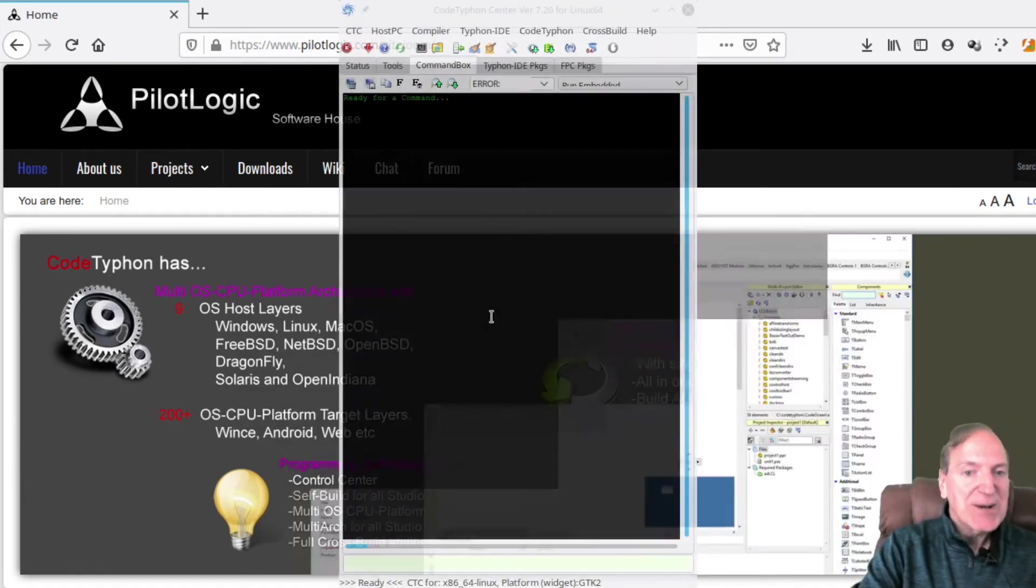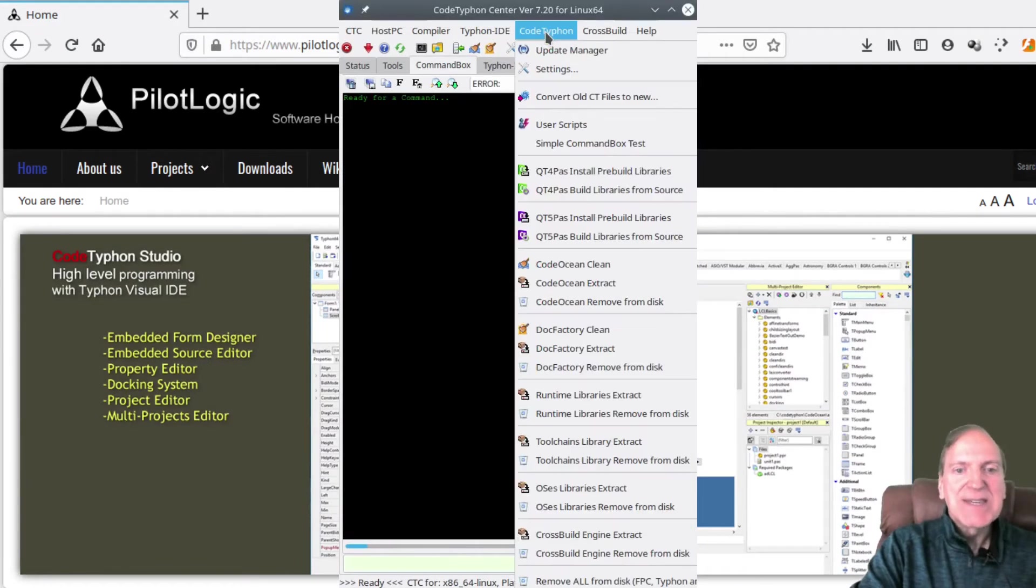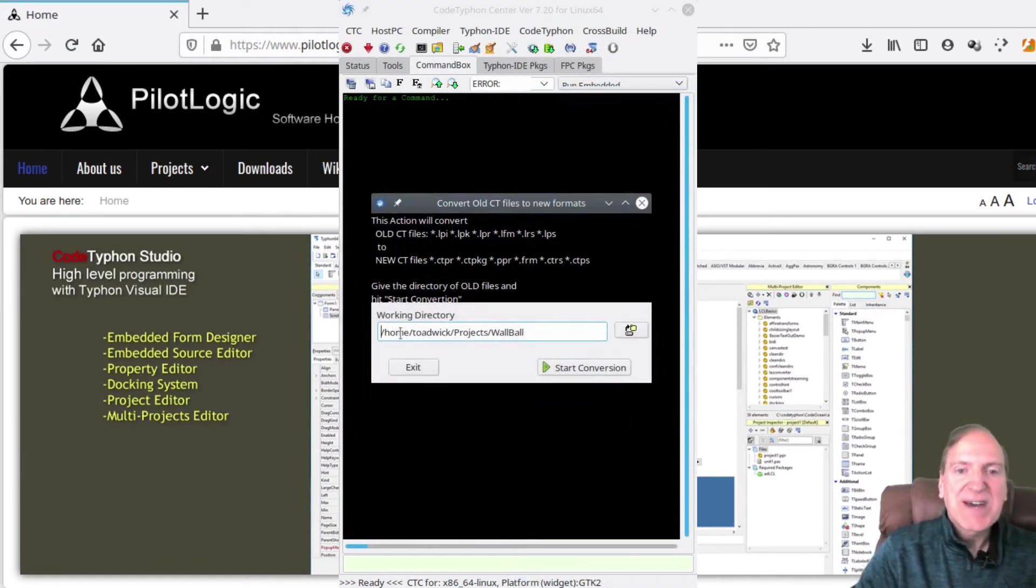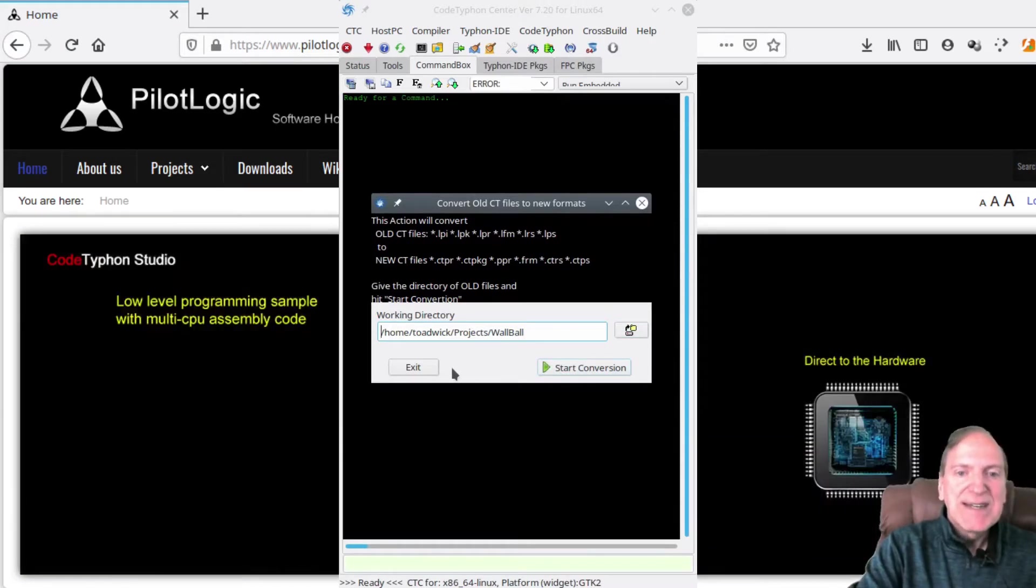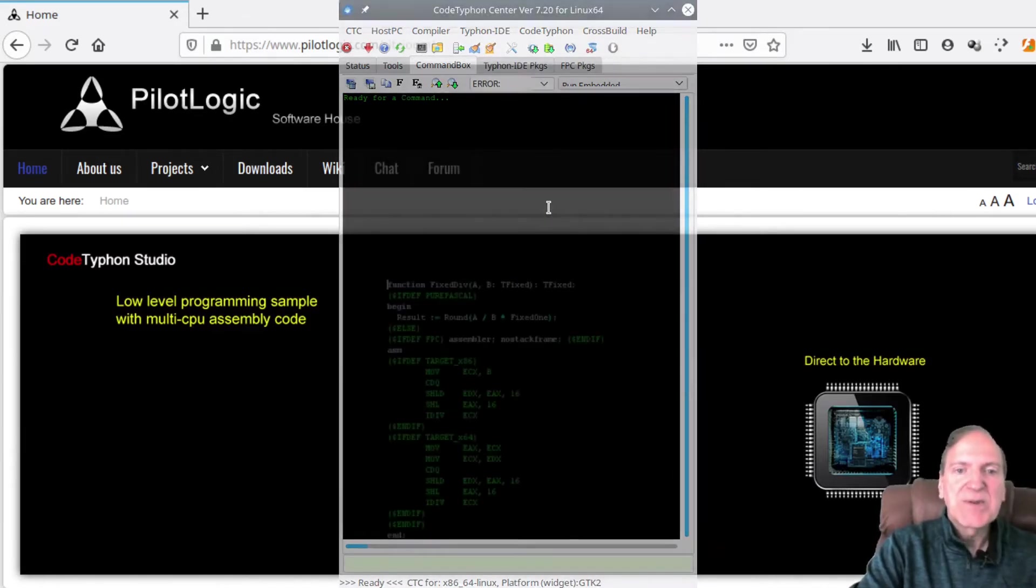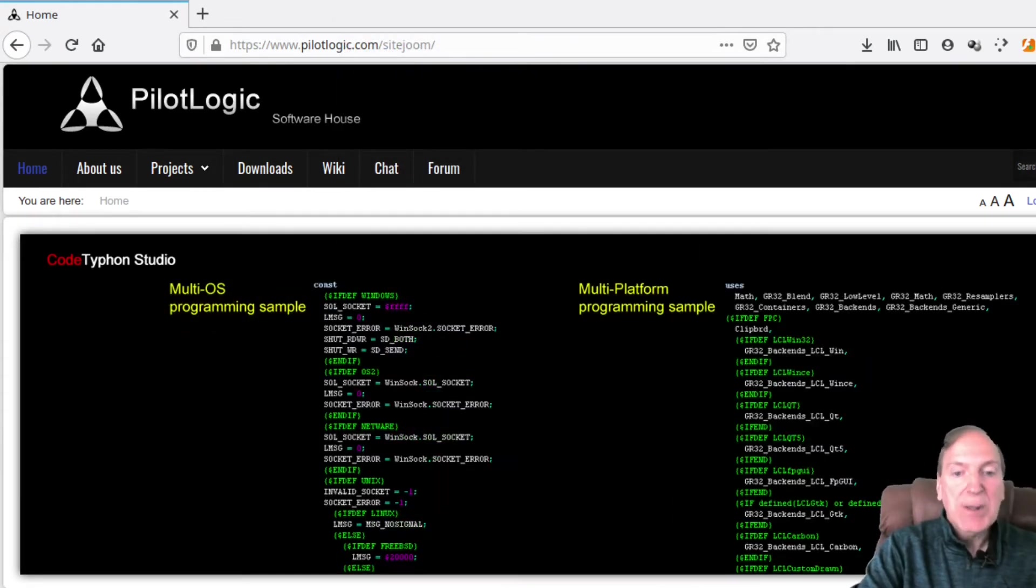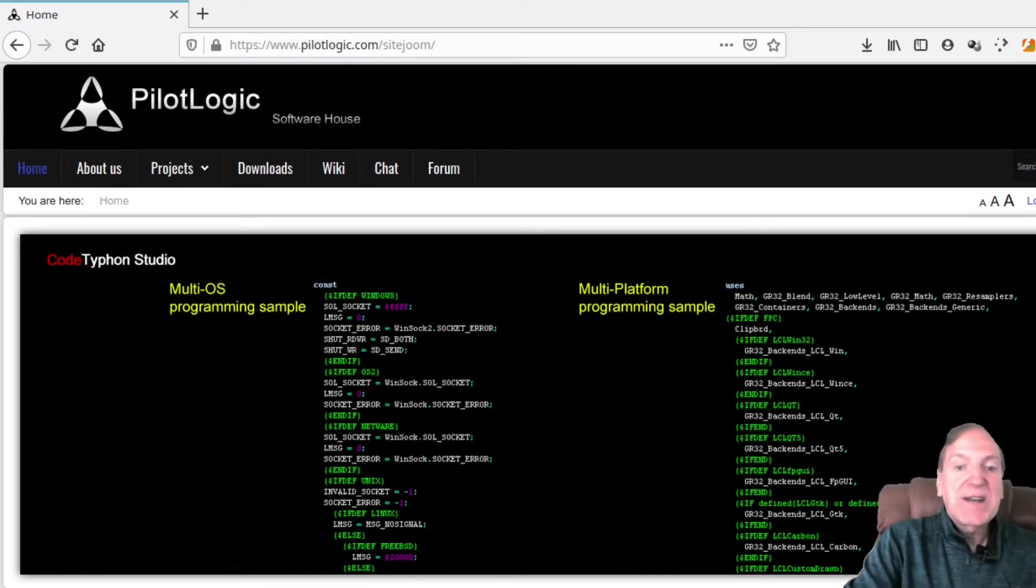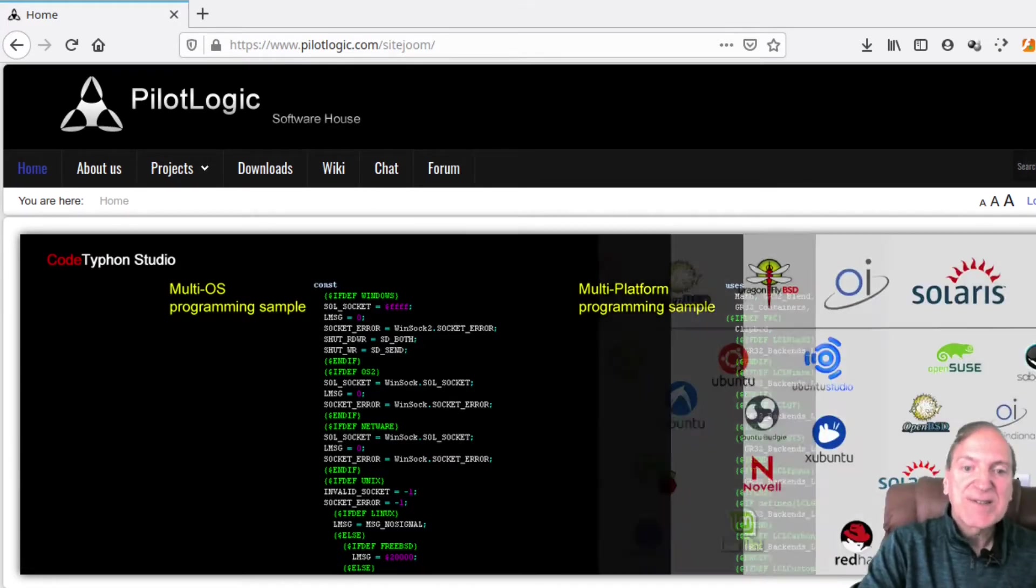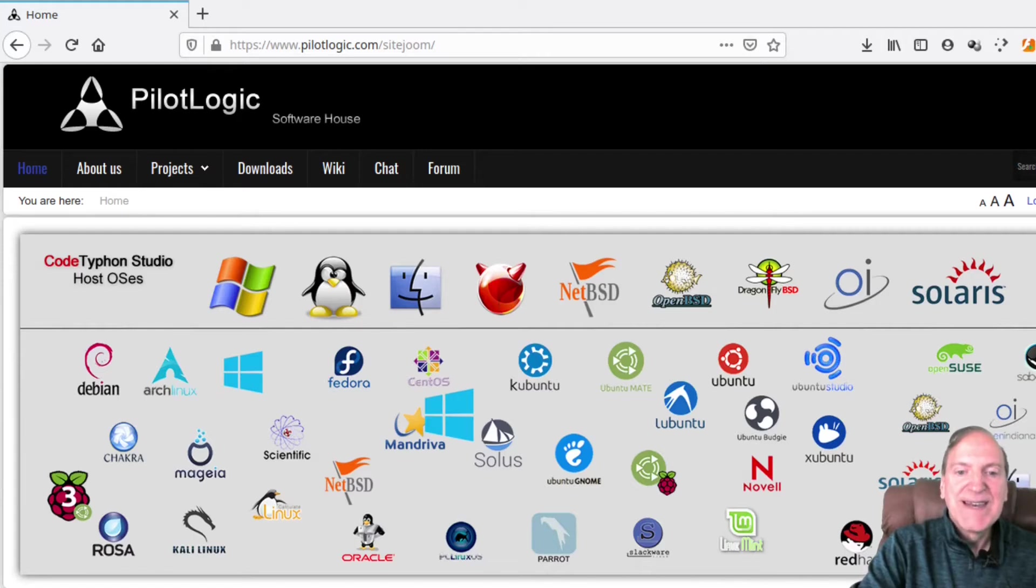Also, if you are already a Lazarus user, you can easily convert your projects into Code Typhon simply by using the Code Typhon Center, which is a cool little utility that comes with it. Where Code Typhon is different is that it's a complete done-for-you setup which automatically installs every component you'll probably ever need and has a huge selection of project templates that you can use. Everything just seems to work right out of the box. And on top of that, it's already set up for cross-compiling of your apps to other platforms. That's pretty cool.